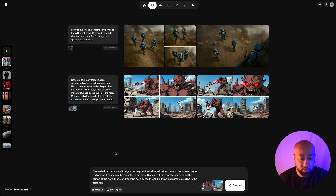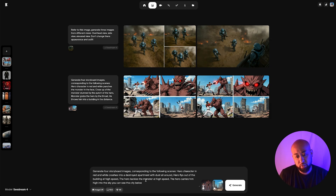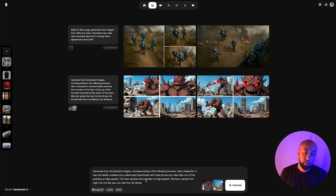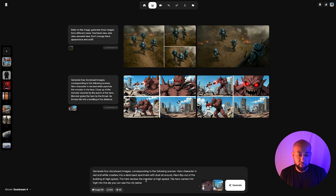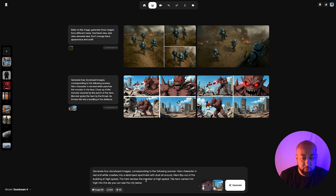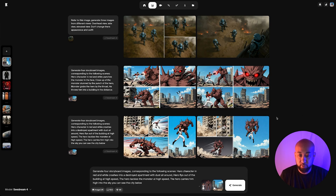Let's do another sequence shot and see if we can change the style. Here's another set of scenes: 'Generate four storyboard images — hero character in red and white crashes into a destroyed apartment with dust all around; hero flies out of the building at high speed; hero tackles the monster at high speed; hero carries him high into the sky with the city below.' This continues after Gorfax throws him into the building.